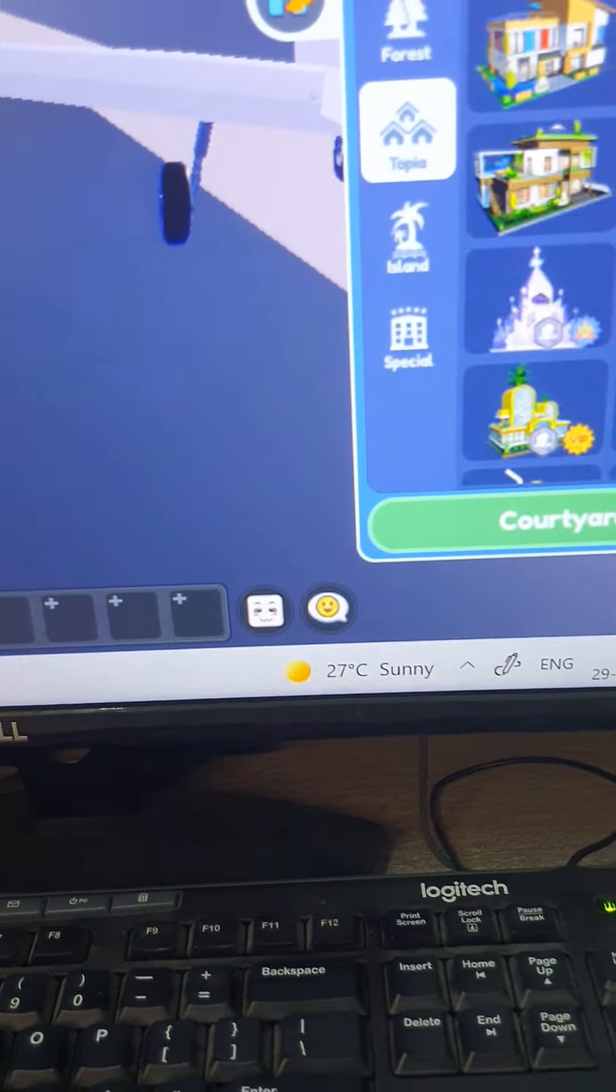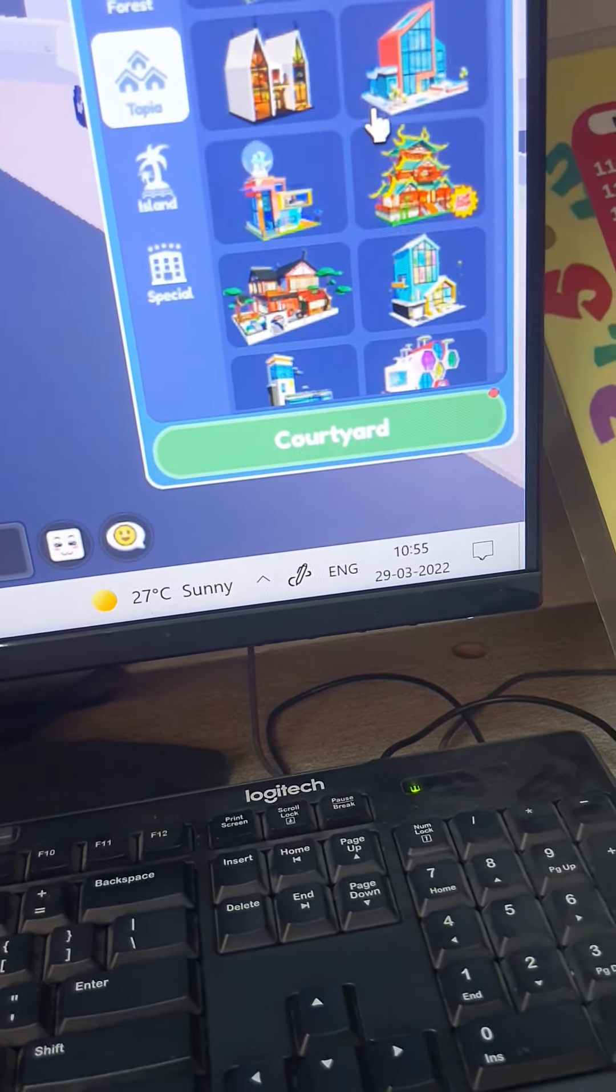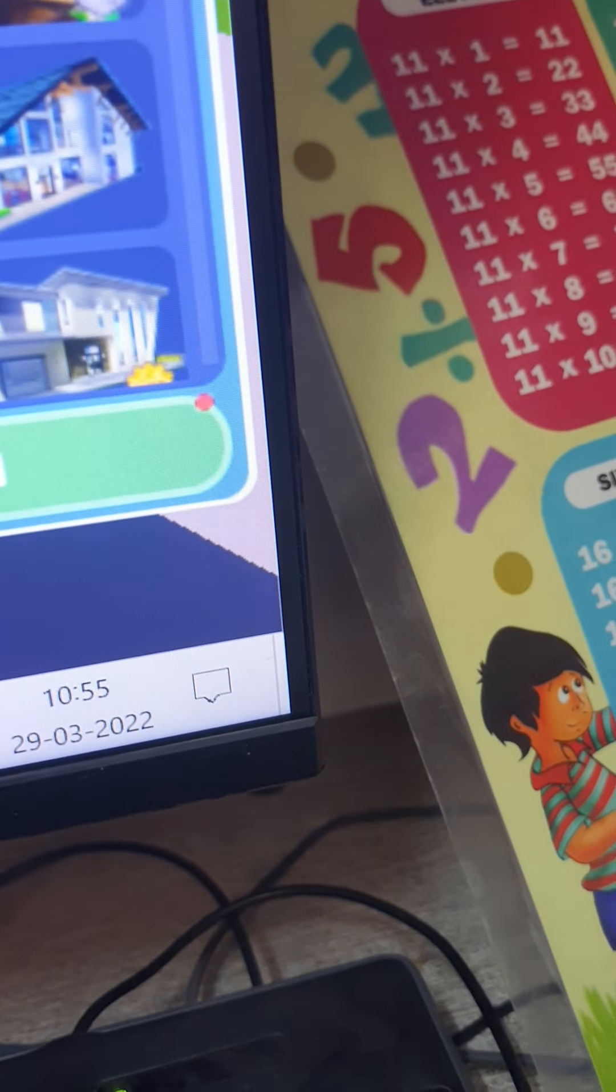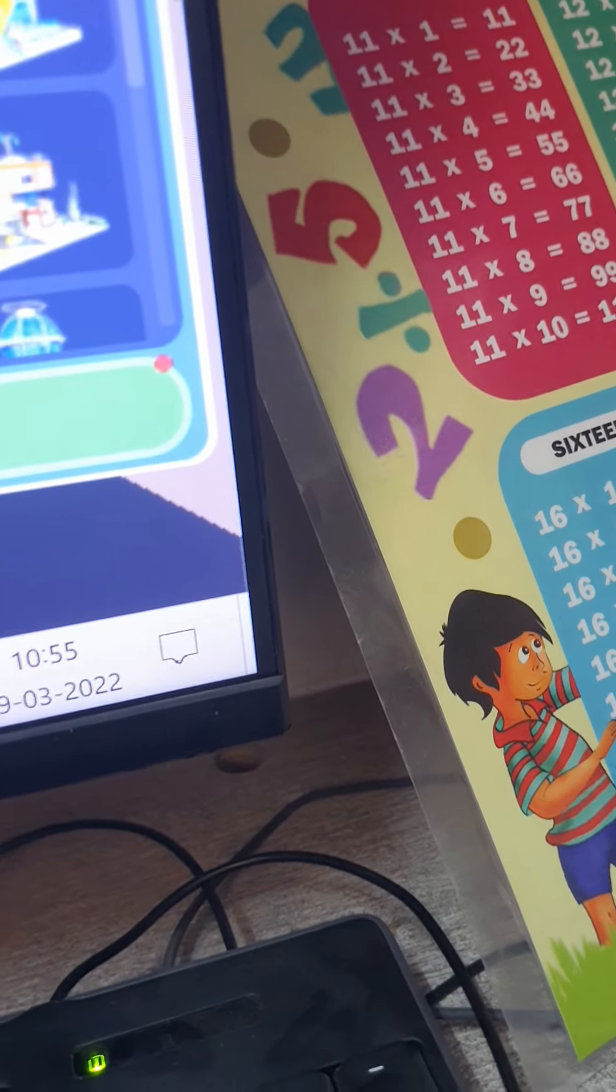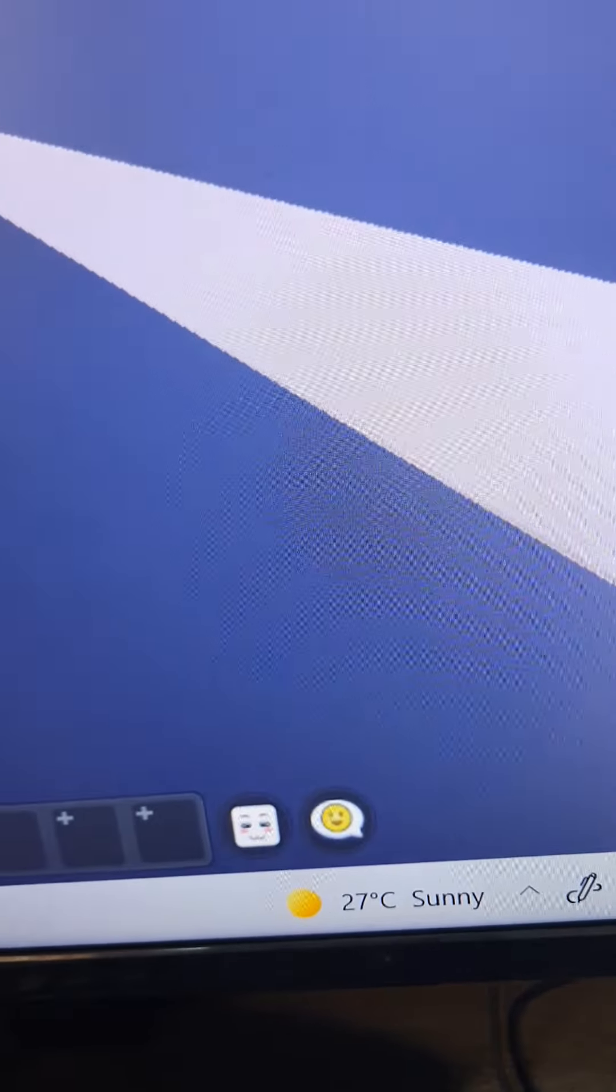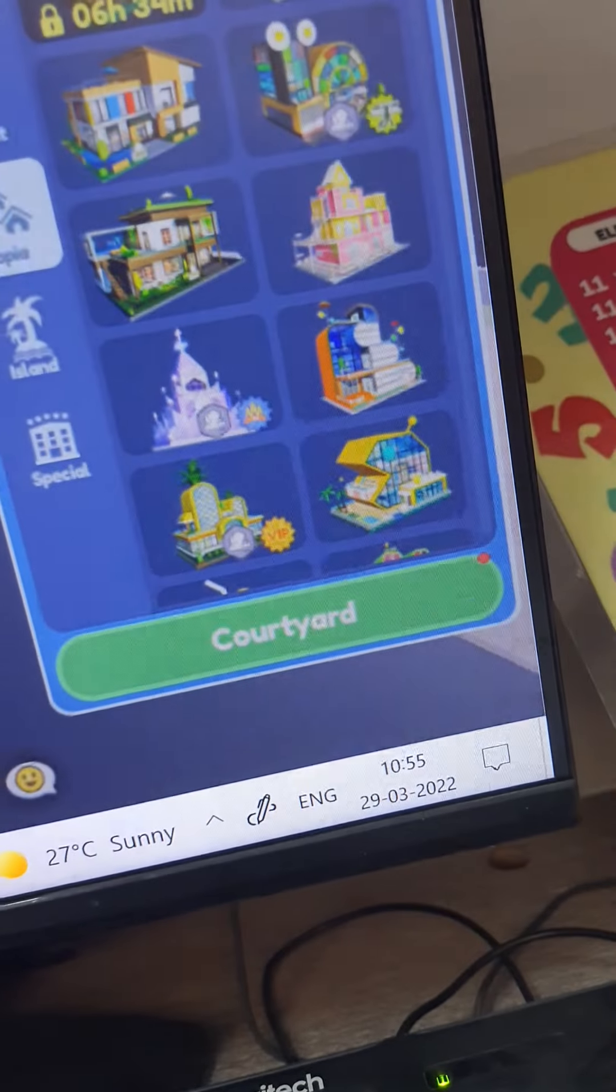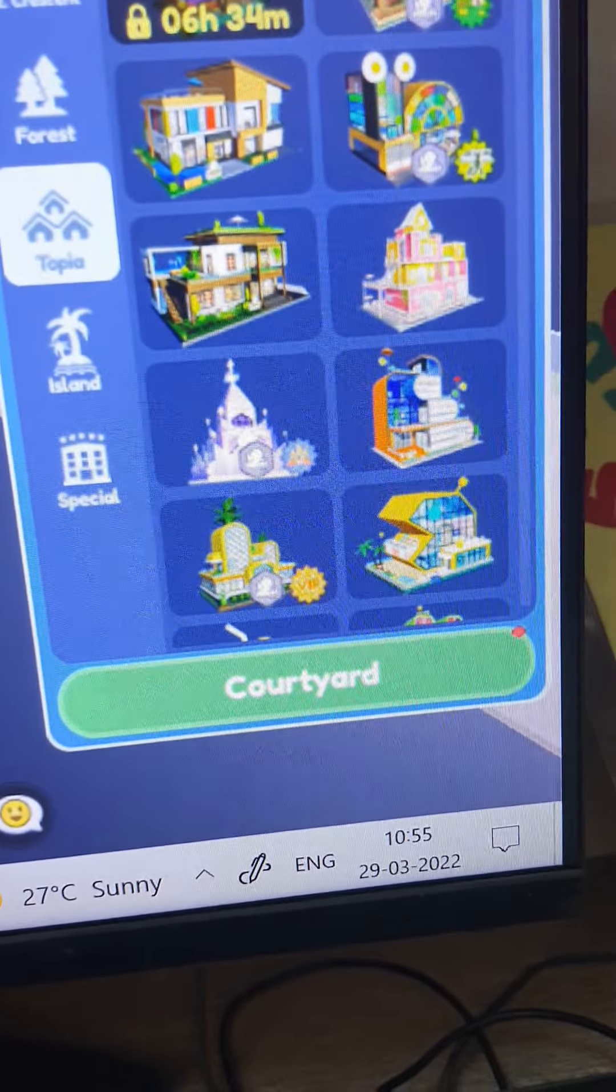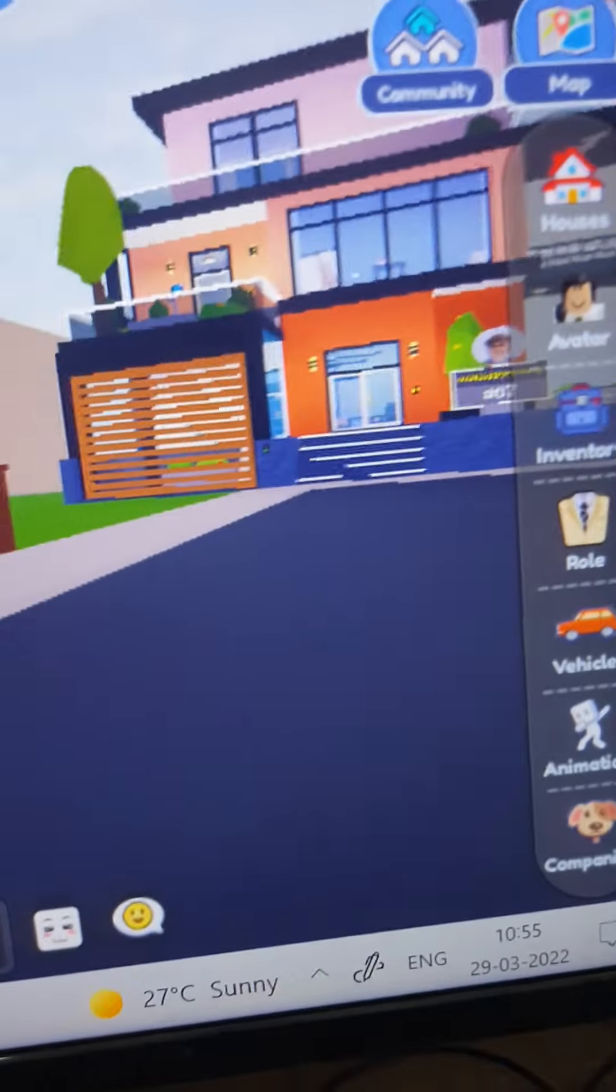So let's go to houses and get a big nice house. I think a tree house is good. But no thanks. I'll get this house. Okay let's go with houses. Let's go to community and there's my house.